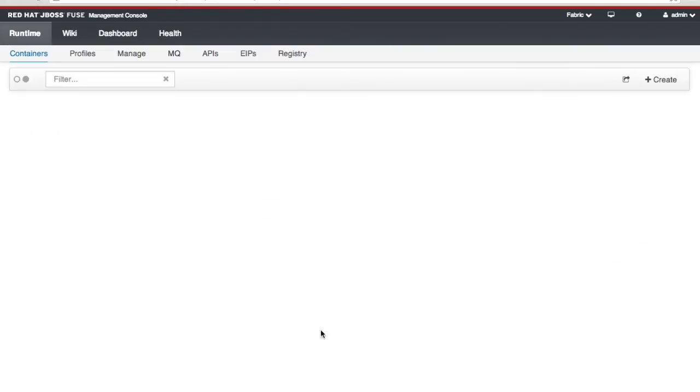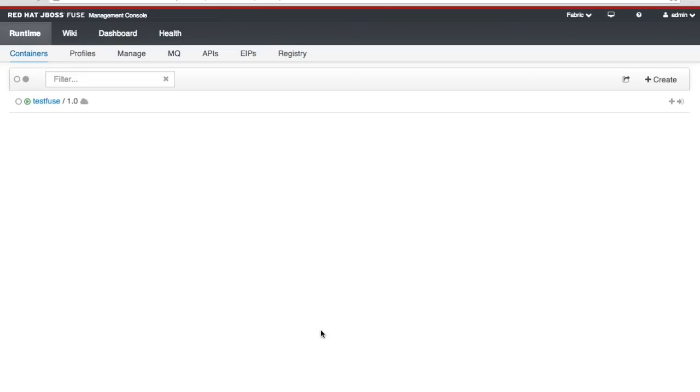So that brings me to the runtime area and the container page. And what that shows is a list of the active containers. A container is something that holds a Fuse application. In this case the test Fuse application that's running is actually the management console.